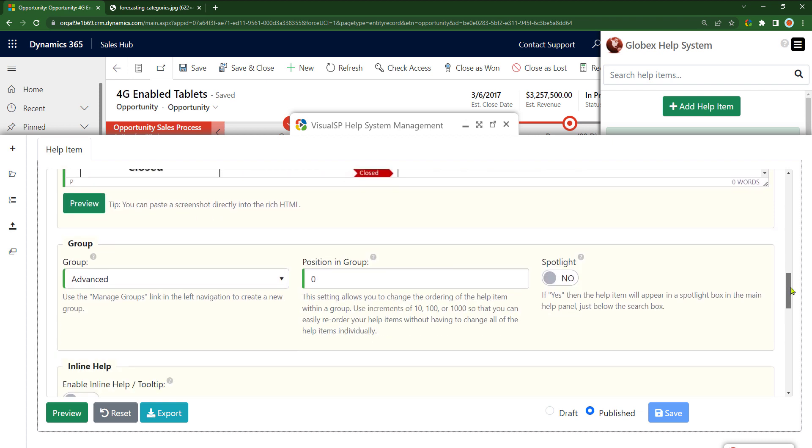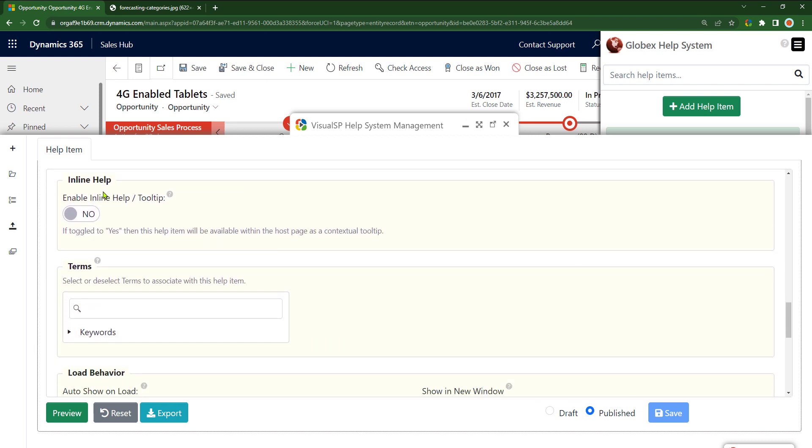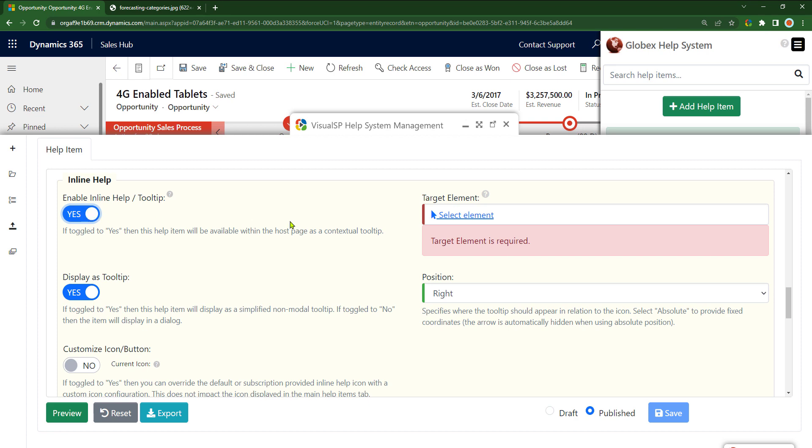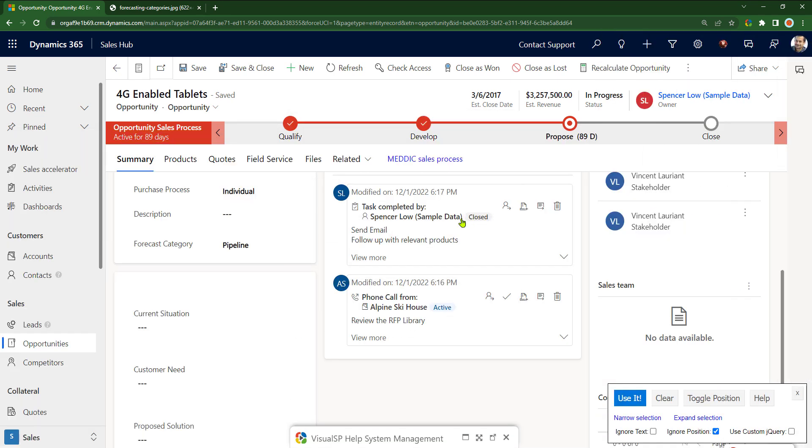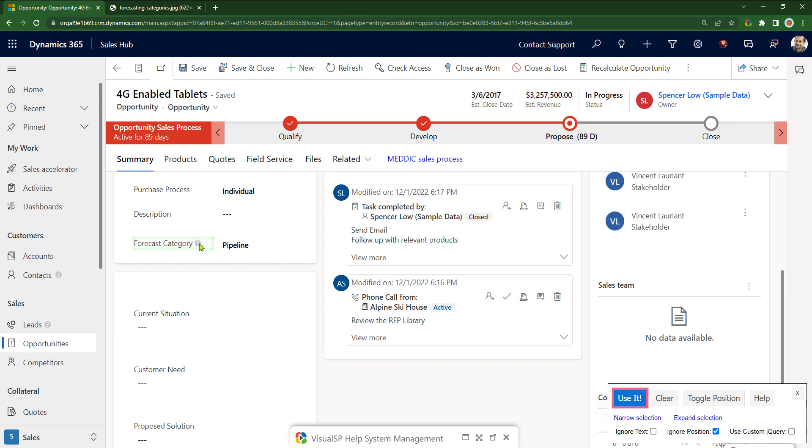Now I'll create that inline help icon. So I'm going to say enable inline help. Yes, select the element. I'll go ahead and select forecast category, put the inline icon right there, right beside it, by dragging there, clicking on use it.